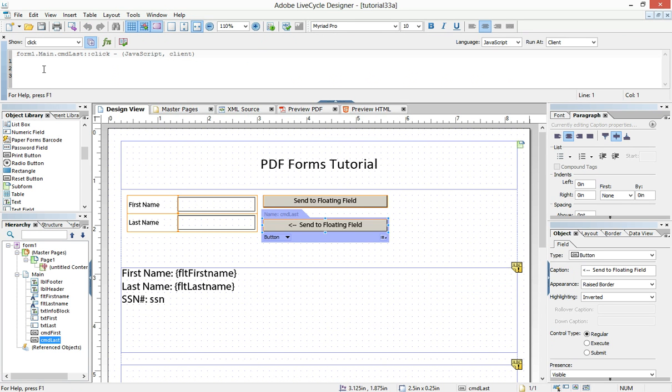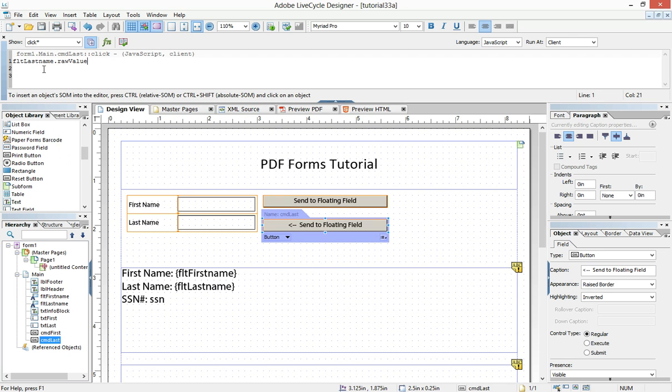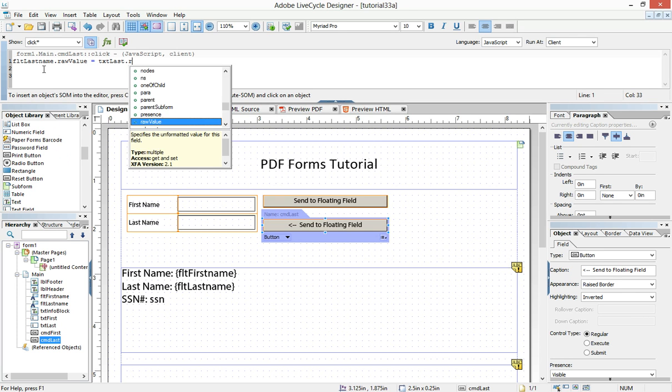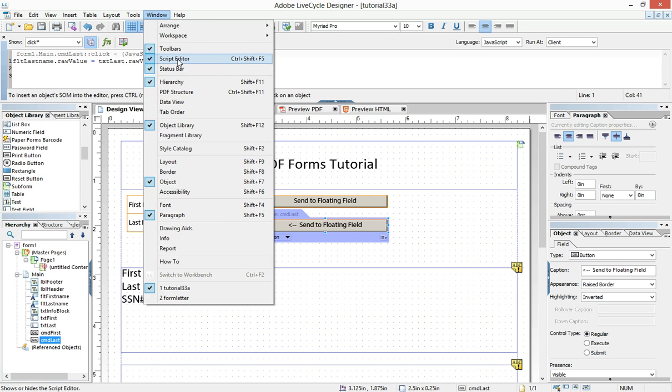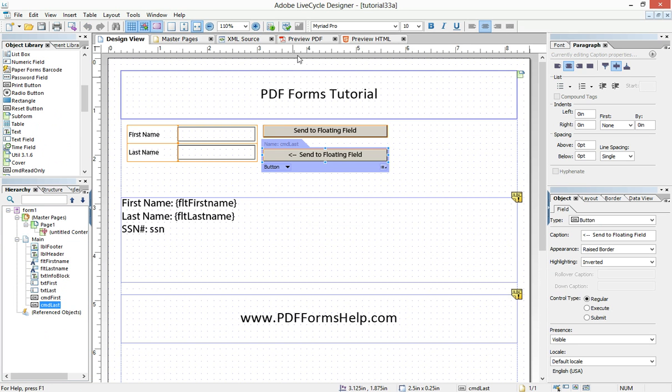and then type in the appropriate JavaScript. So in this case, FLT last name dot raw value equals txt last dot raw value. Just about as simple a JavaScript as you can have in a form.